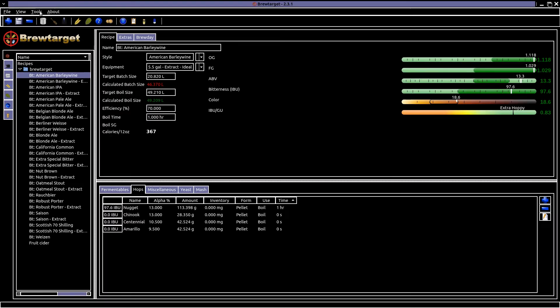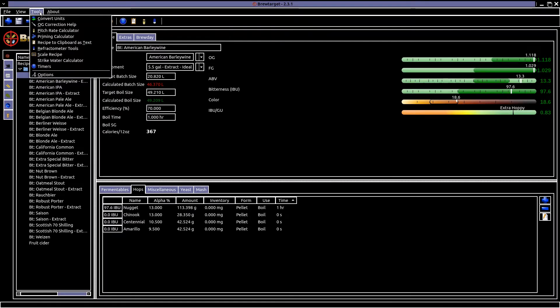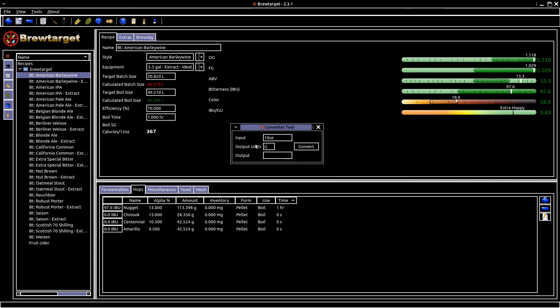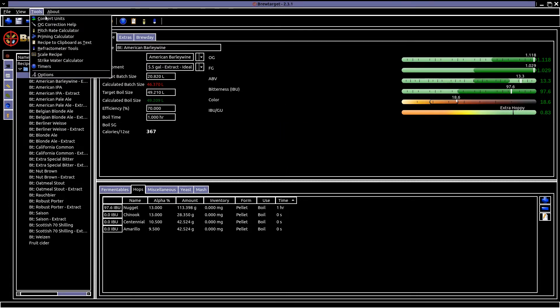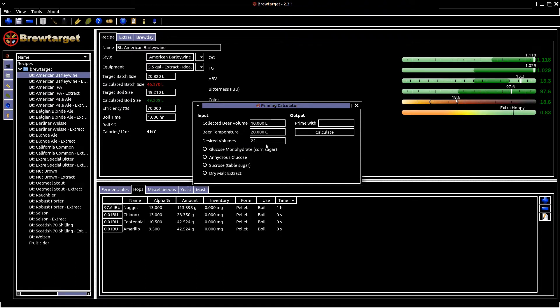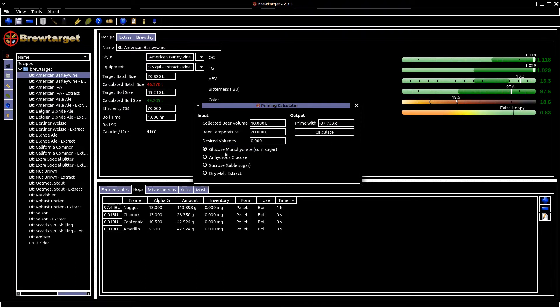There are also tools on pitch rates, priming and unit conversion. These are very useful for working on the fly, figuring out what you want to add from your initial cultures, or if you're working on a large-scale kegging process, how much sugar or similar to add to the keg.